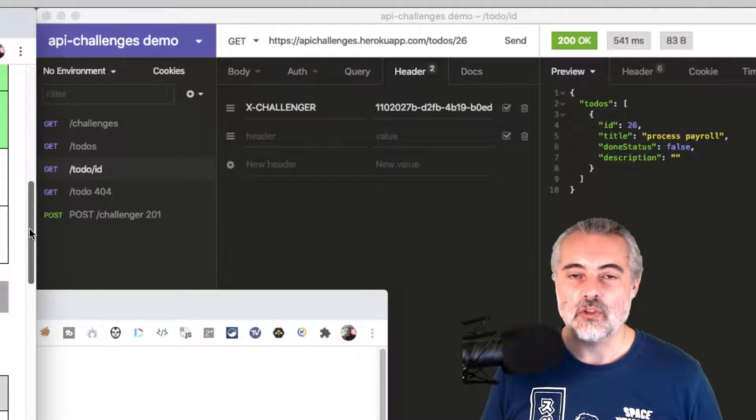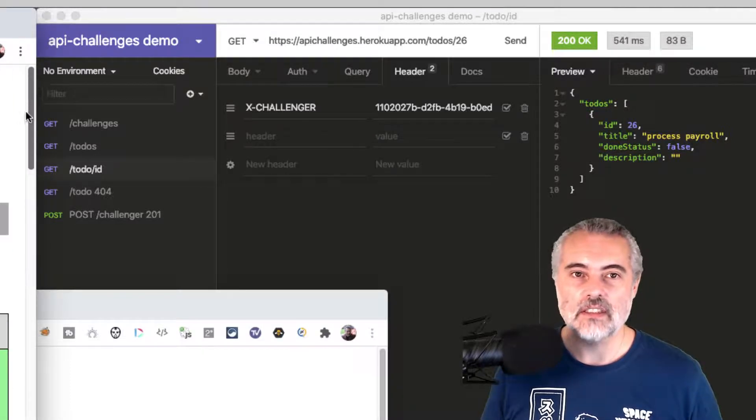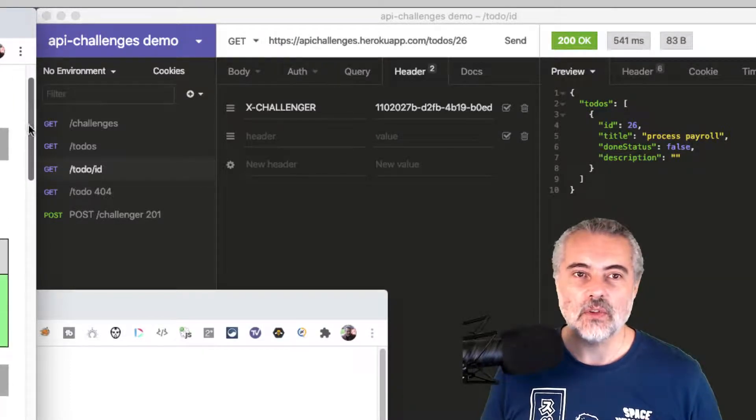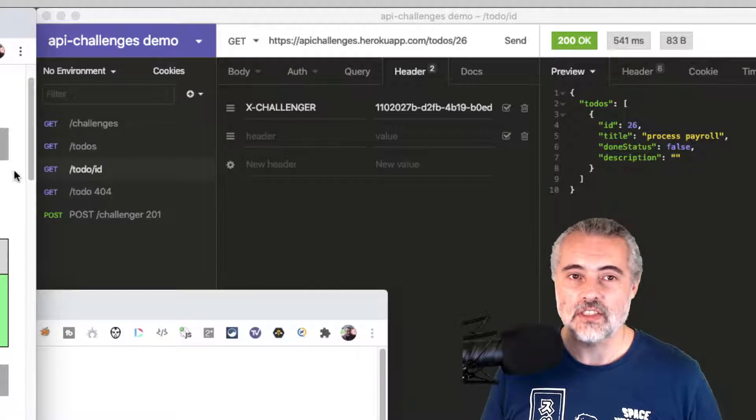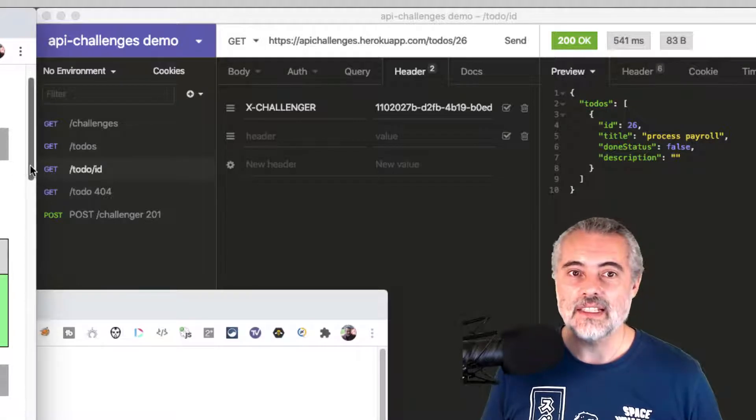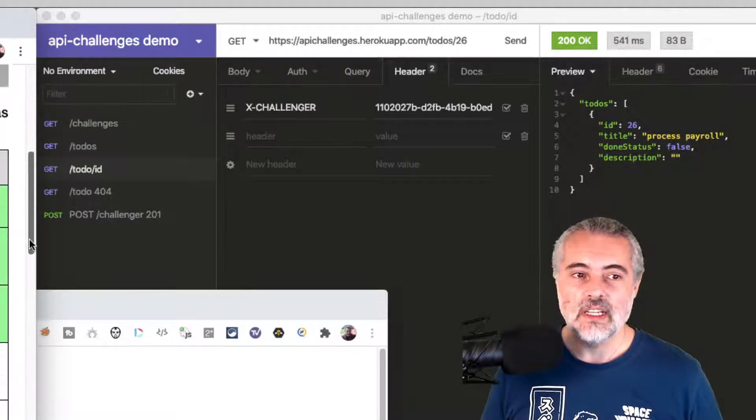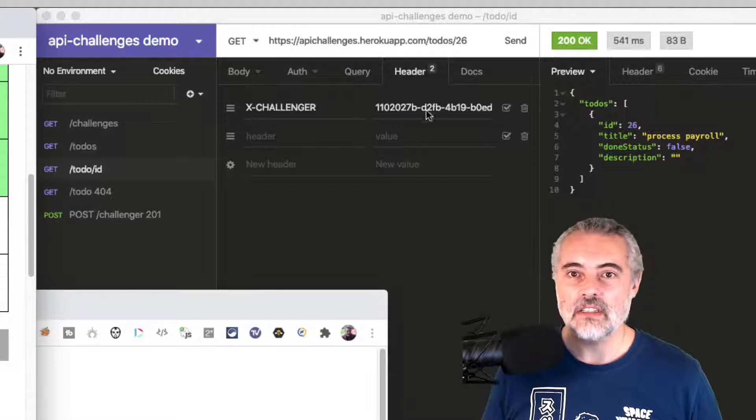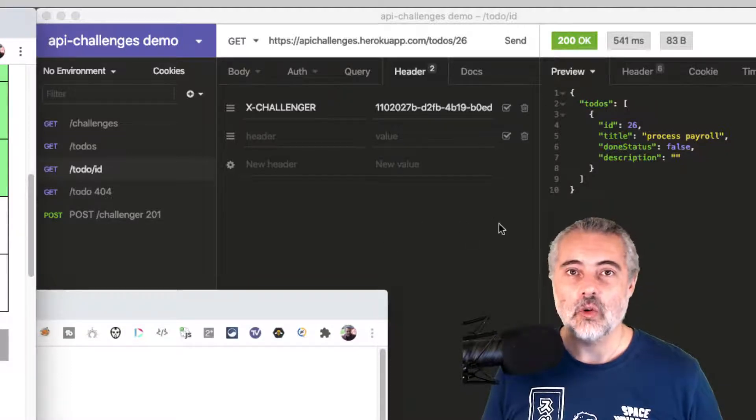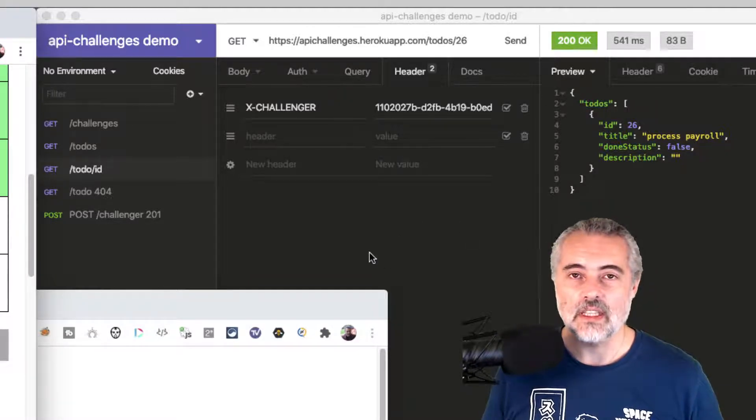Remember, in order to track my challenges, I have to first issue a post request to the slash challenger to get a GUID. And then I use that GUID in an X-challenger header on every request I want to track.